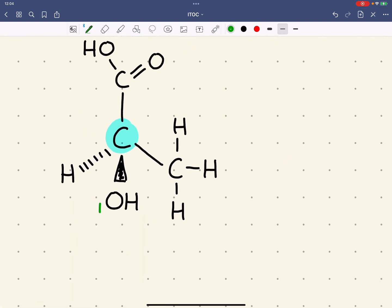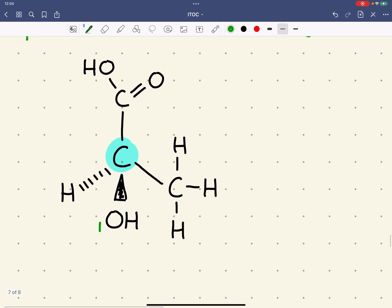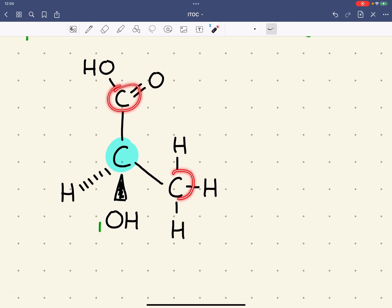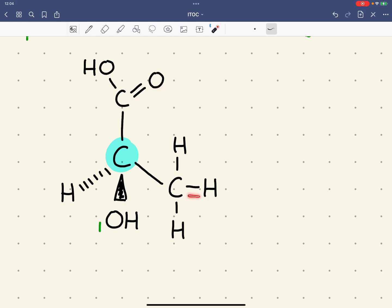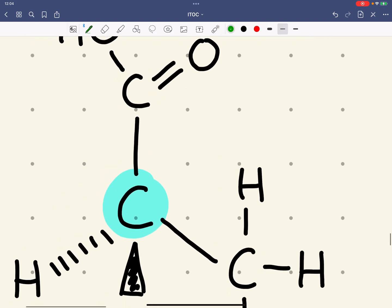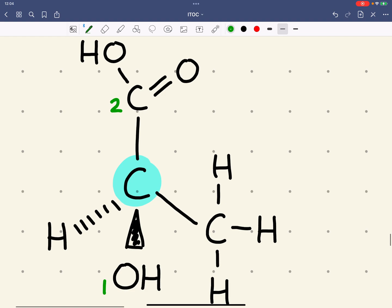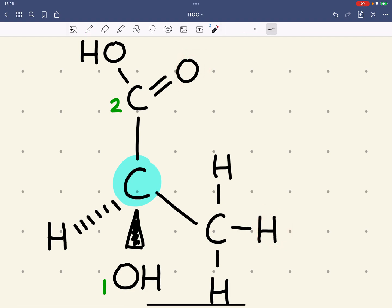If the atoms directly bonded to this chiral carbon are the same, which is the case here, we look at the next atom along in the group to work out which is the highest priority. We can see the next atom along is an oxygen in this case and a hydrogen in this case. This means that this group is going to have a priority of two, because oxygen has a higher atomic number than hydrogen.